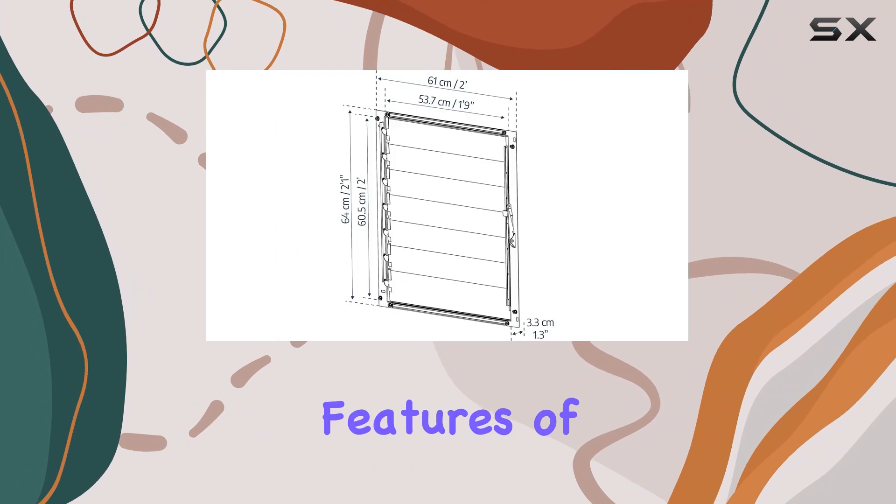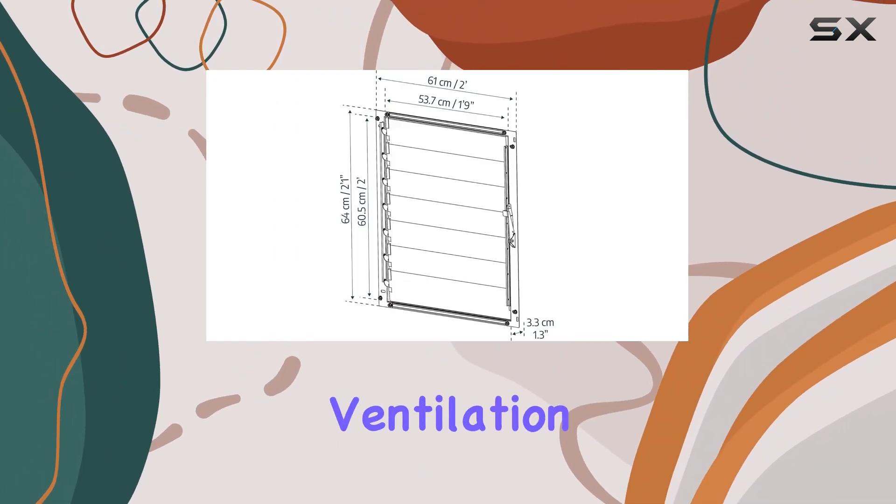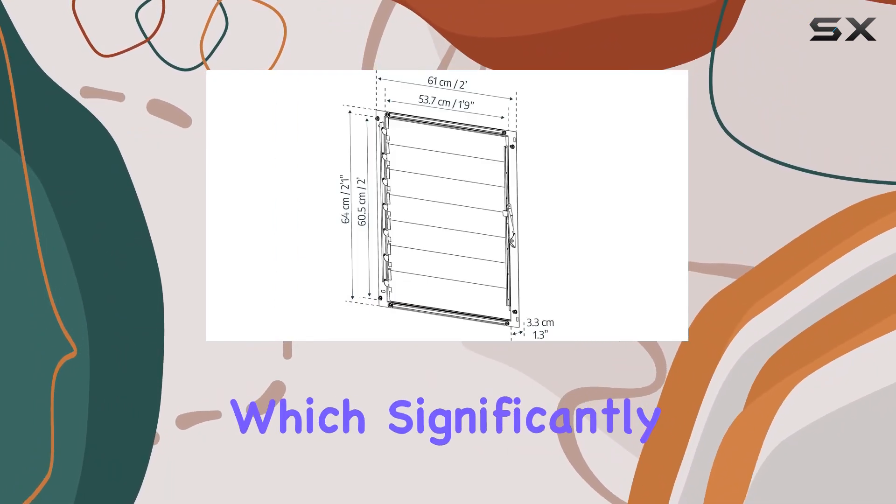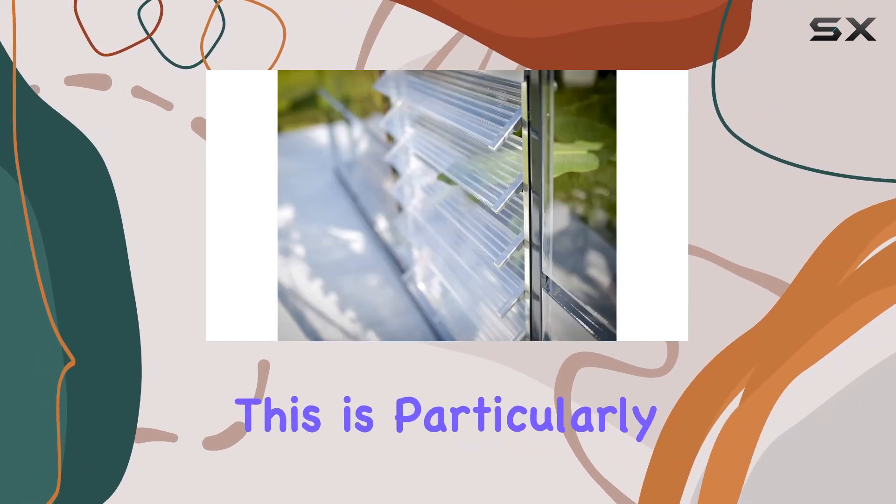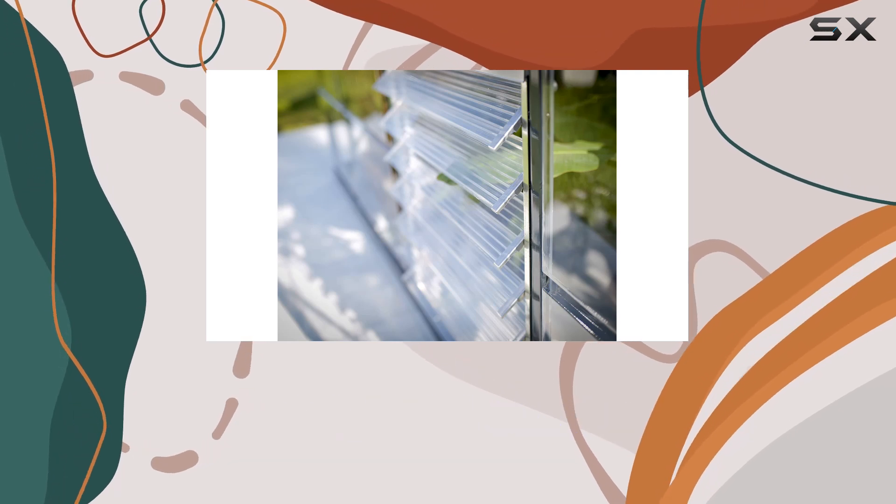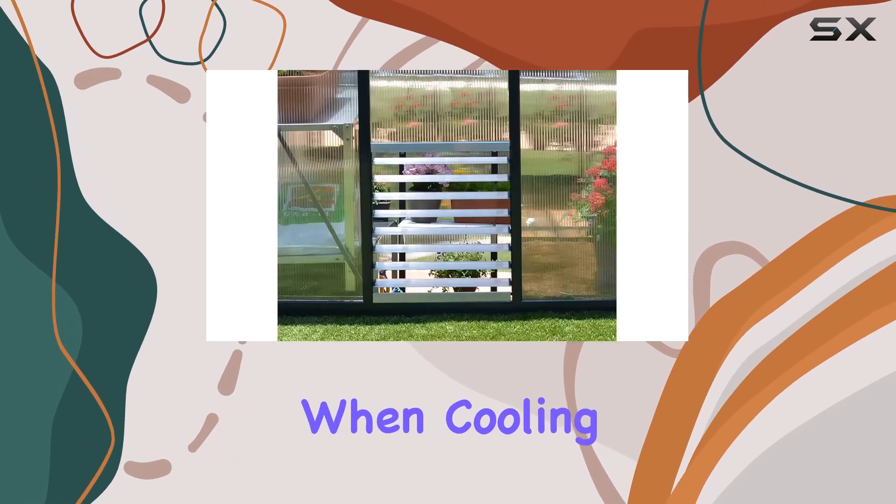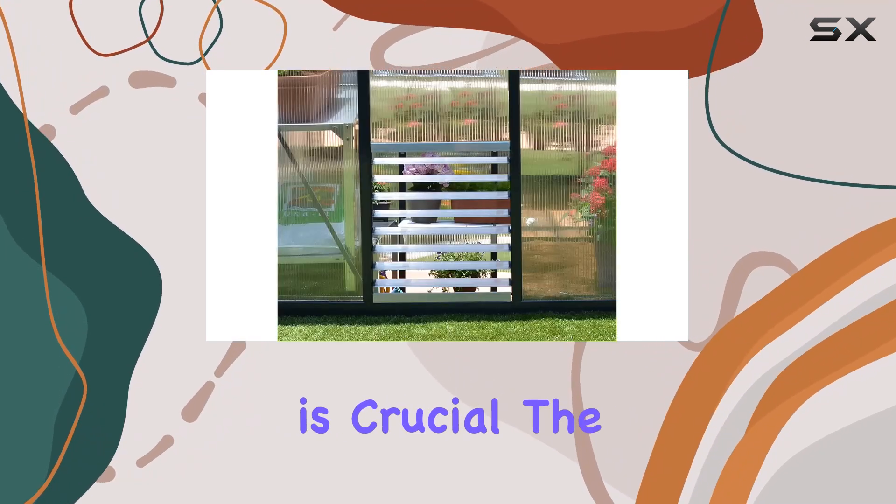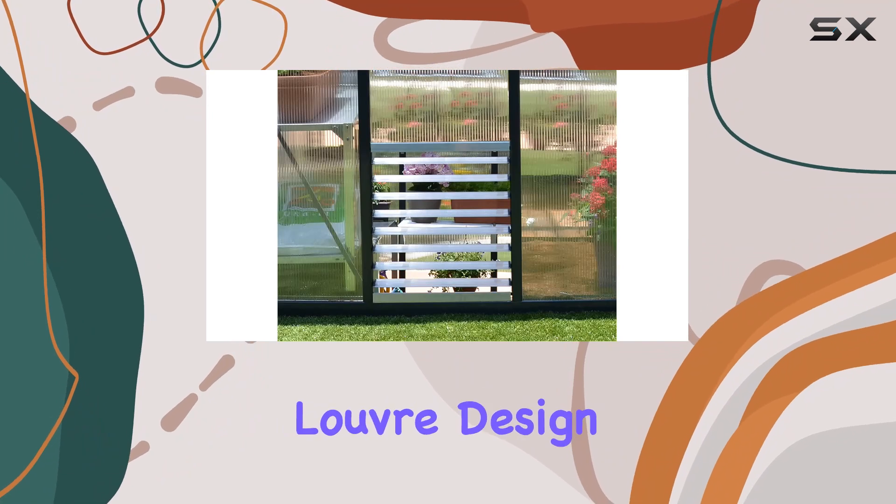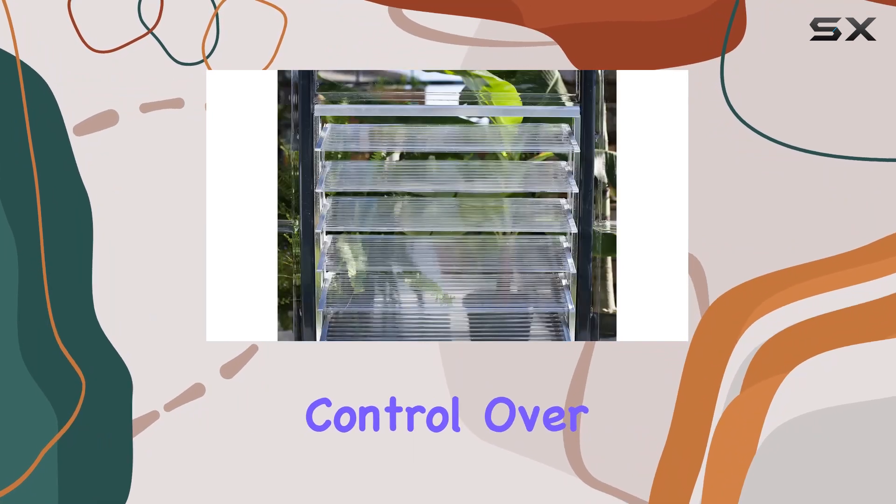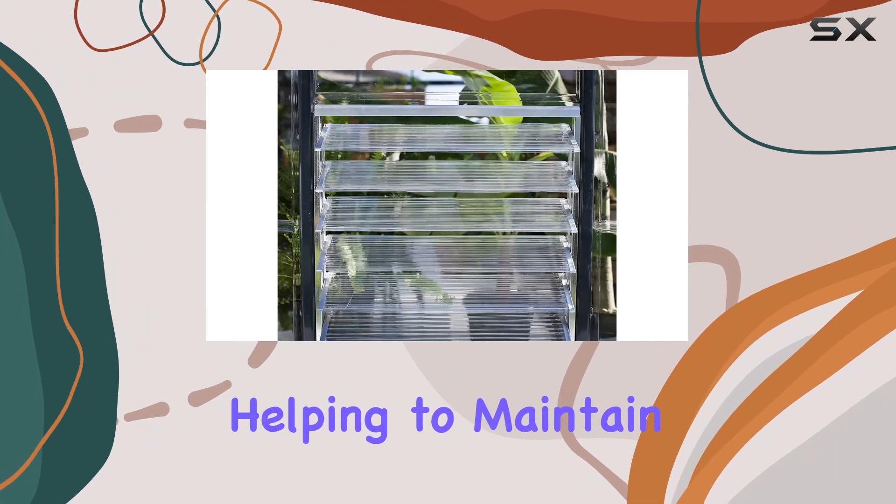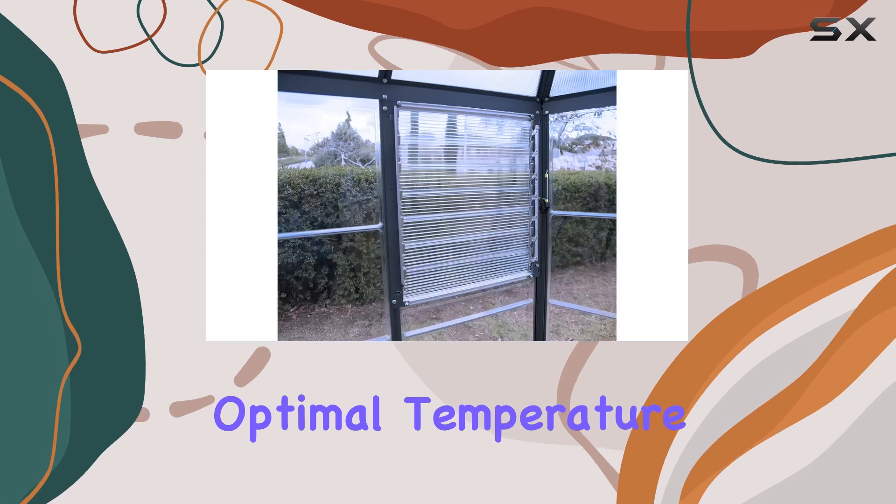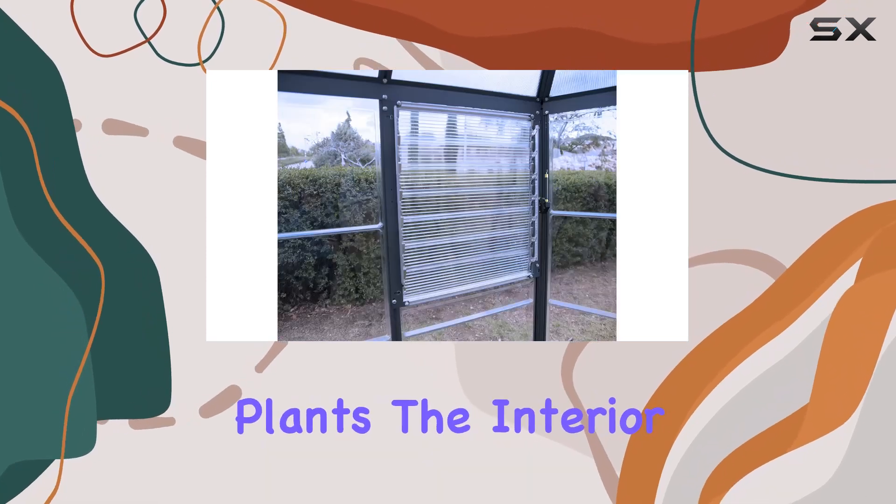One of the standout features of this window is its adjustable ventilation, which significantly increases airflow. This is particularly beneficial during warmer days when cooling your greenhouse is crucial. The Louvre design allows for precise control over the airflow, helping to maintain optimal temperature and humidity levels for your plants.